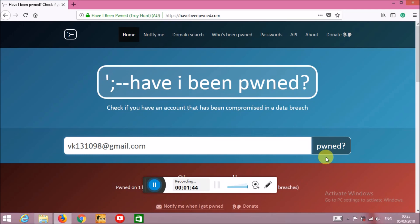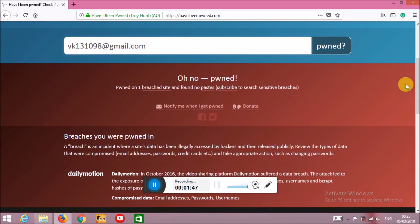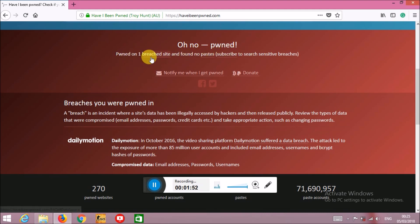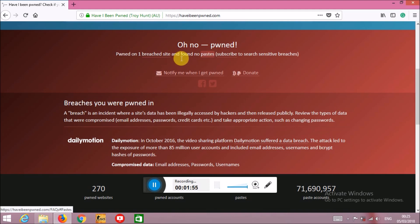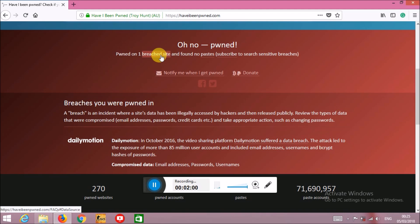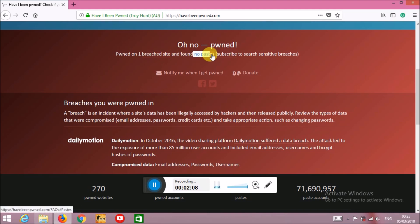Now just click enter. Oh, it says 'pwned on 1 breach site, no password found, no pastes.' What this means is my email ID has been leaked - the information linked to this email ID has been leaked on one site. But it shows no pastes, which means my information has never been pasted publicly.